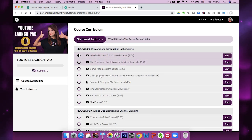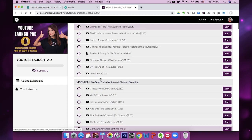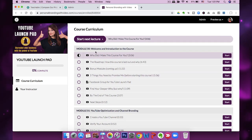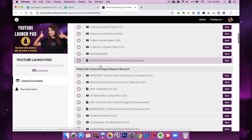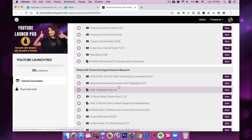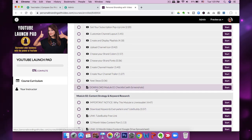Let me take you inside the admin area. This is what the curriculum for my YouTube Launchpad course looks like — you can see all the files uploaded and all the sections I've created. There's a Welcome module, then Module 1: Optimization and Channel Branding, Module 2: Content Strategy, and so on. You can upload different types of files: MP4 videos, audio-only files, text files, links, or image files — all of those are options.